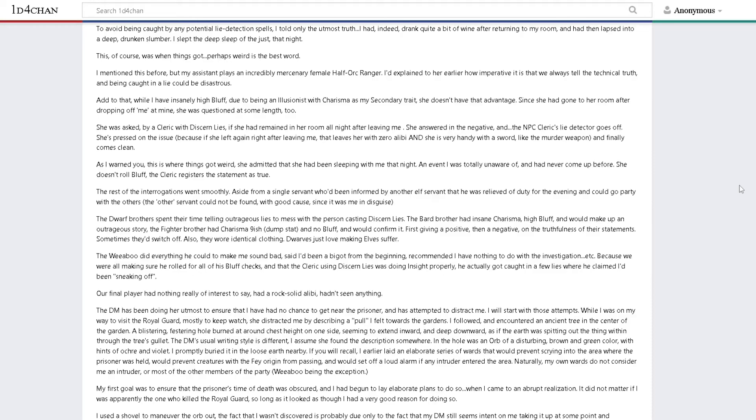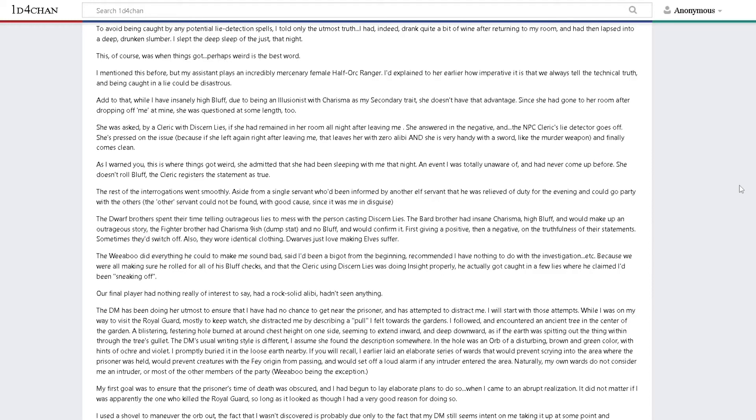This is where things got perhaps weird. My assistant plays an incredibly mercenary female half-orc ranger. I had explained how imperative it is that we always tell the technical truth. She was asked by a cleric with discern lies if she had remained in her room all night after leaving me. She answered in the negative and the cleric's lie detector goes off. Finally she comes clean.